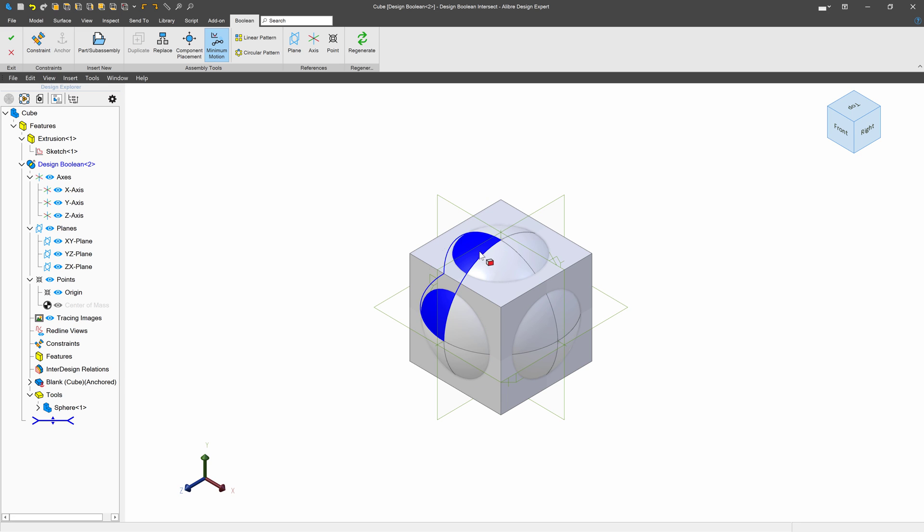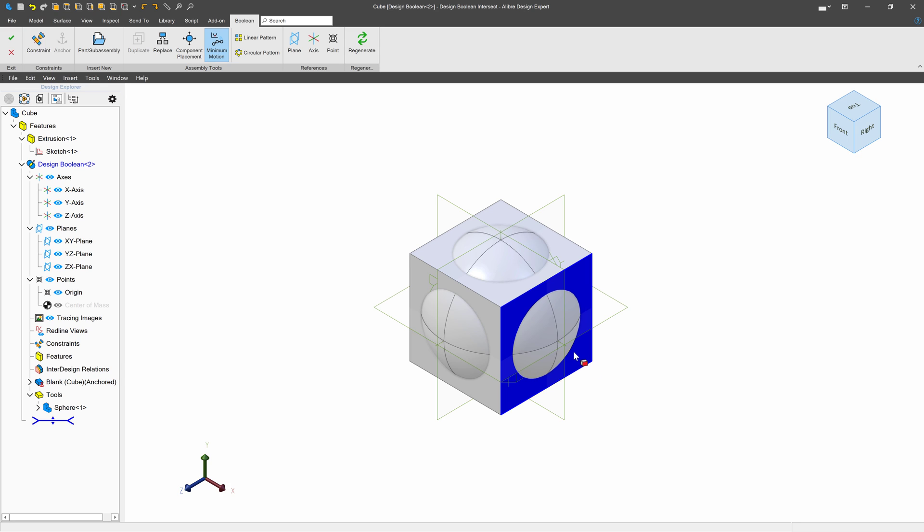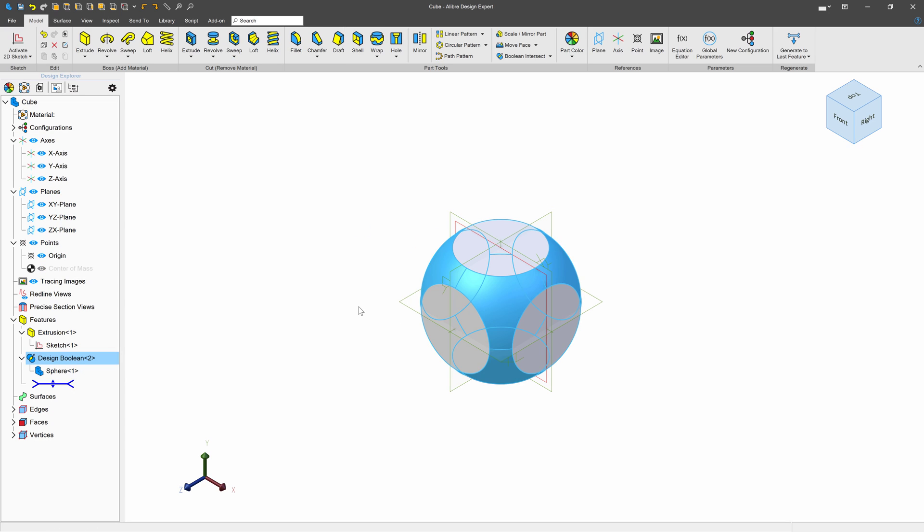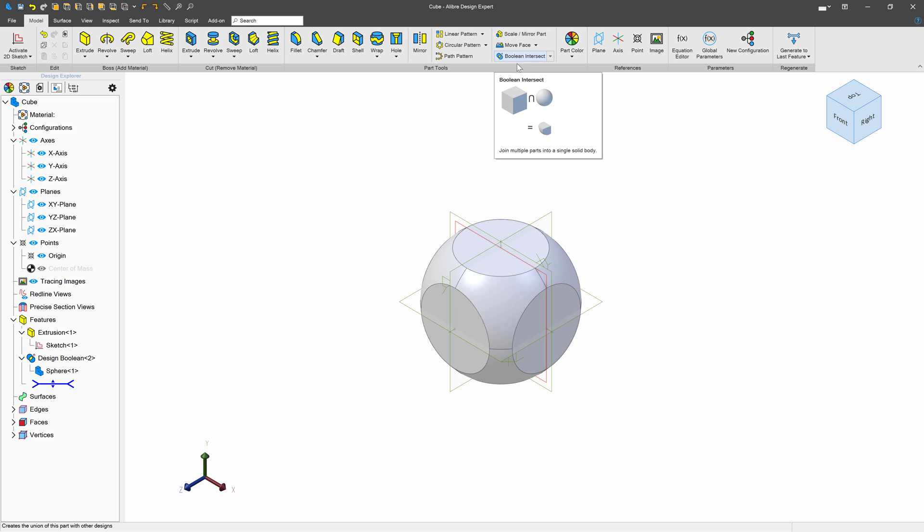We have two bodies that are occupying the same space, a sphere inside of a cube. What I'm going to do is tell Alibre that wherever these bodies intersect, we want to keep material. And wherever the bodies do not intersect, we want to remove material. So when I click the green check, we will operate that. And just like that, we have performed a Boolean Intersect. That's my personal favorite kind of Boolean.